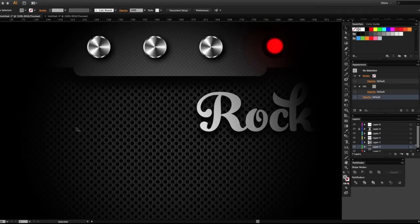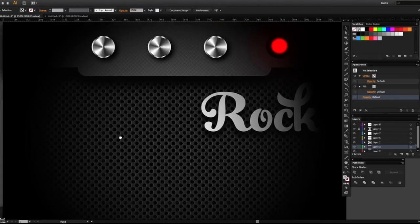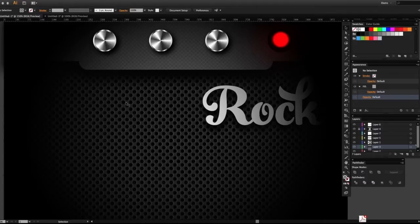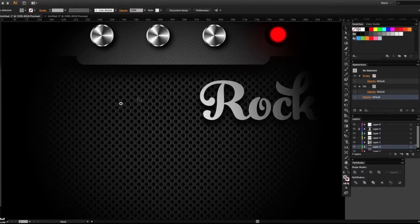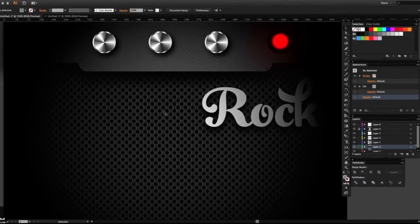In today's tutorial video we're going to be talking about patterns and how to create this cool-looking speaker grill using patterns in Adobe Illustrator. You can use this effect for illustrations of guitar amps, or even for a nice-looking website background as well.